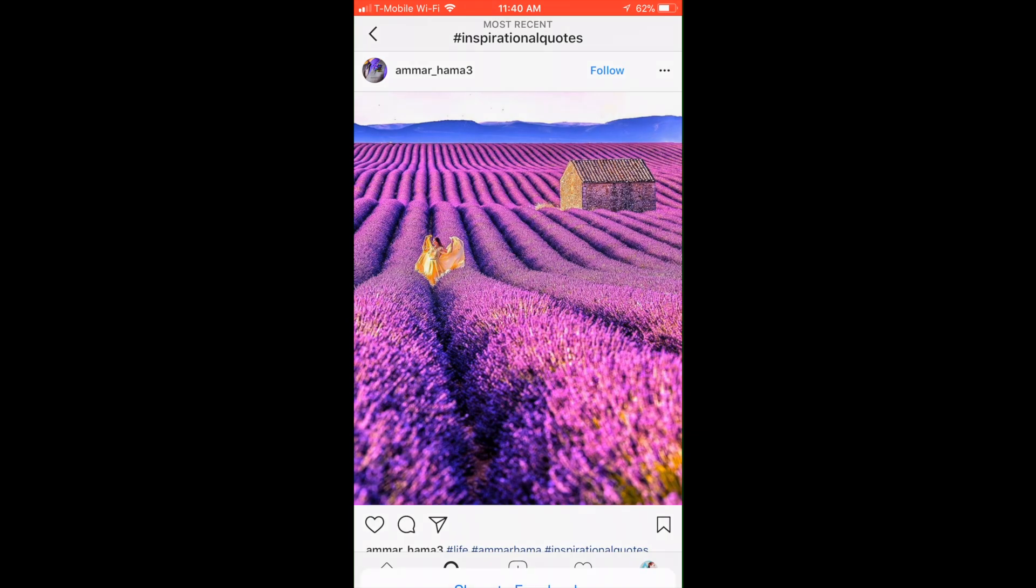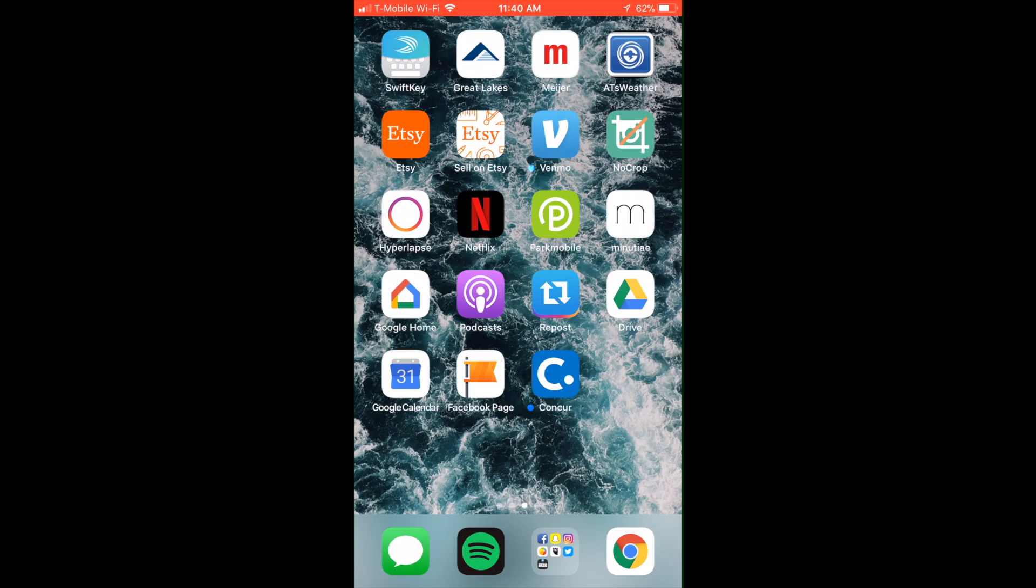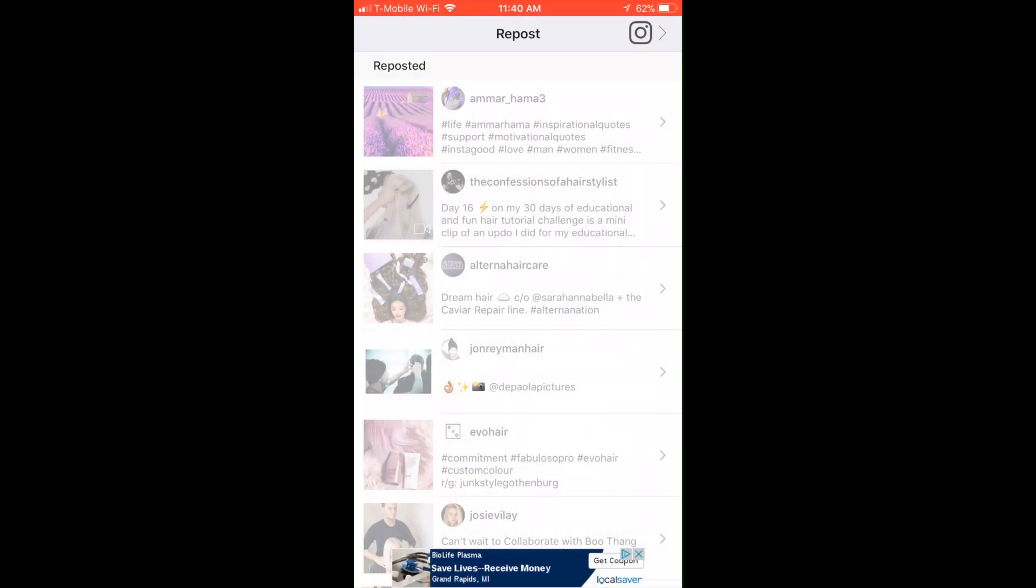Then we're going to go back to our home screen and click on the repost app. You'll see it says got share URL and then it'll pop up here in the very first option. We're going to click on that.